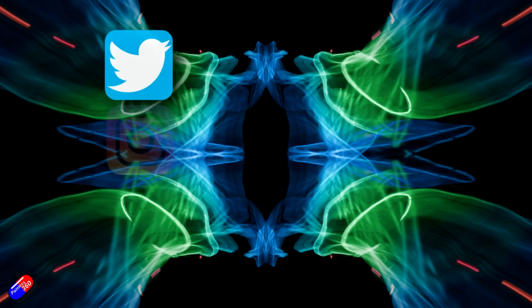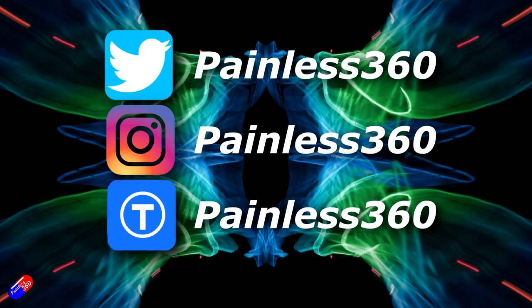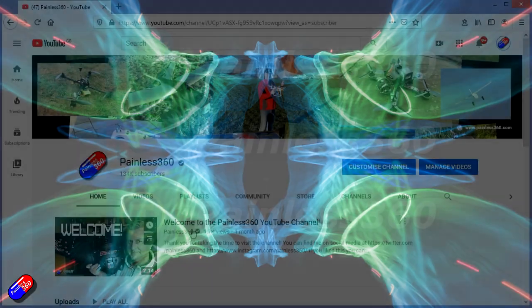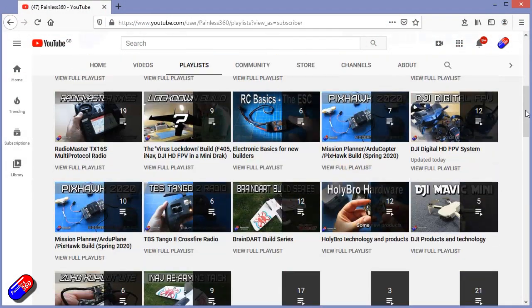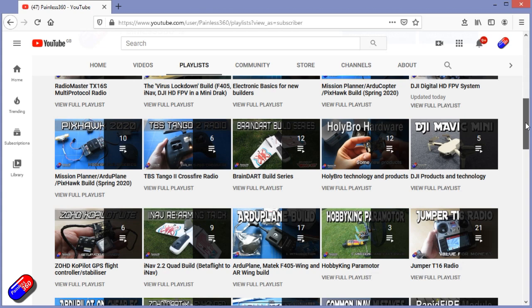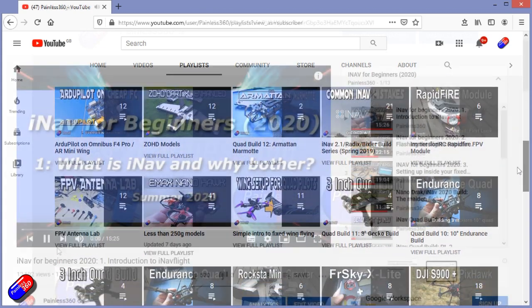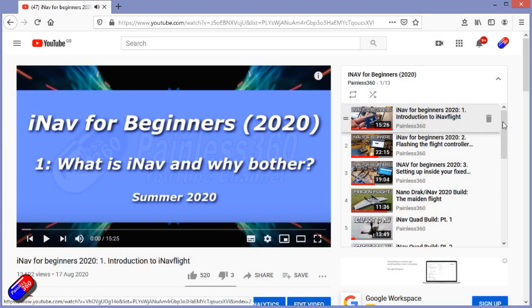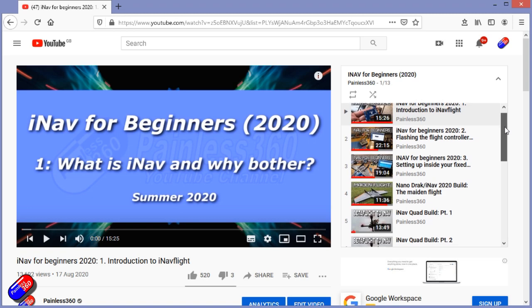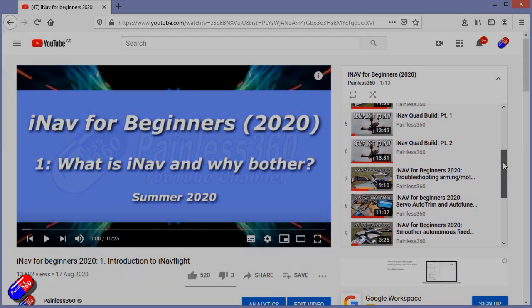Thank you for spending your time today watching that video. You can find me in all the usual places on social media and if you're trying to learn about a subject then check out the playlist. All of my videos are organized into easy to follow playlists that if you're trying to learn a topic will take you from the basics right the way through to some pretty advanced stuff.